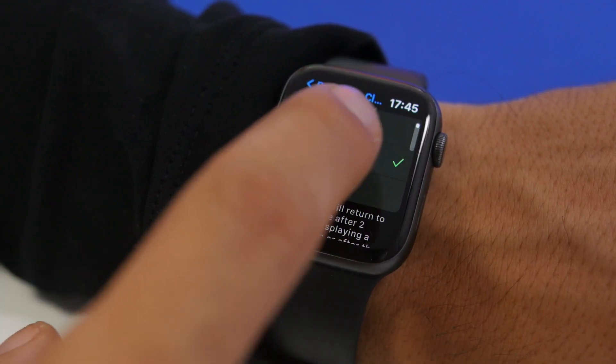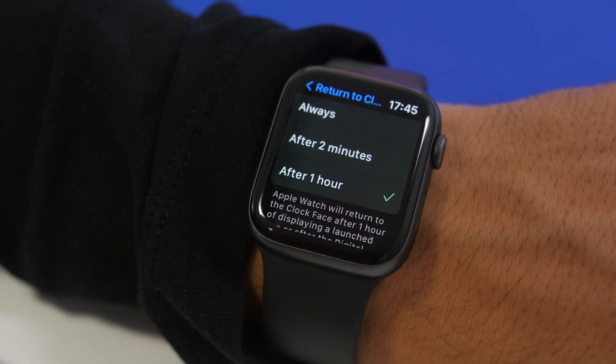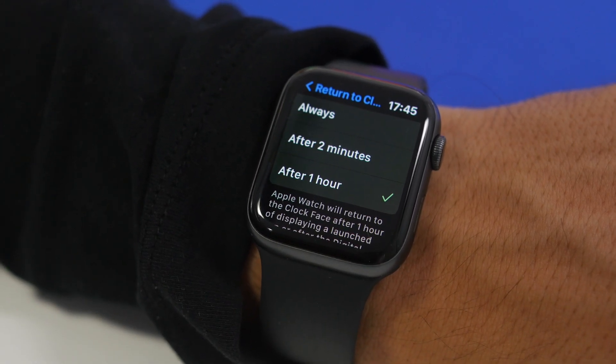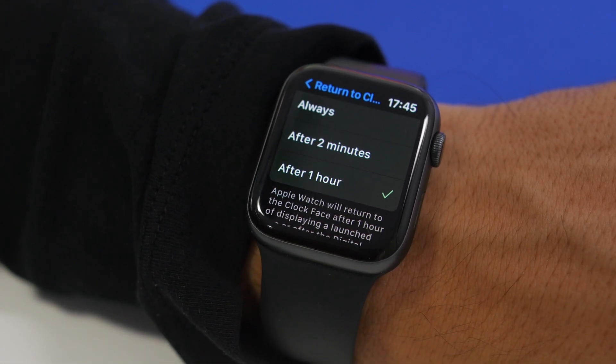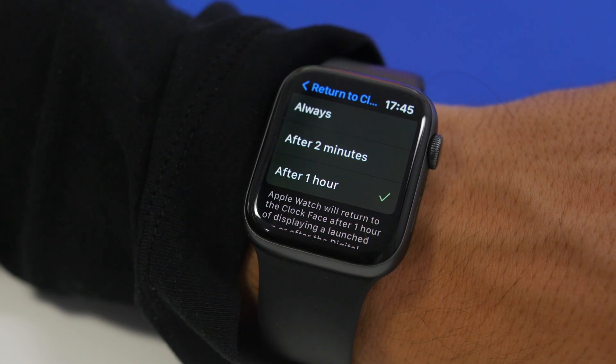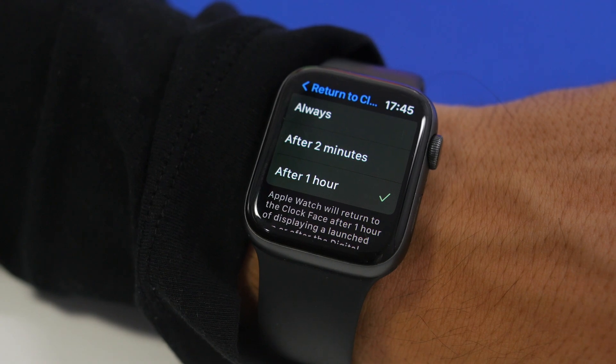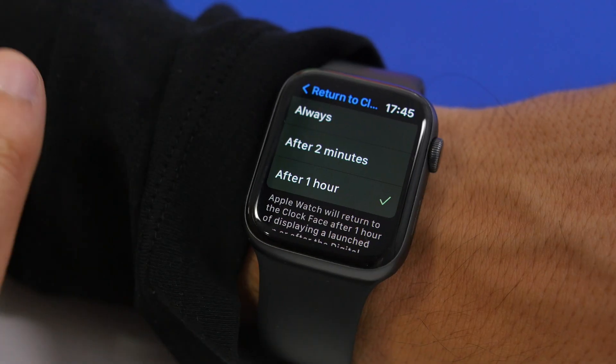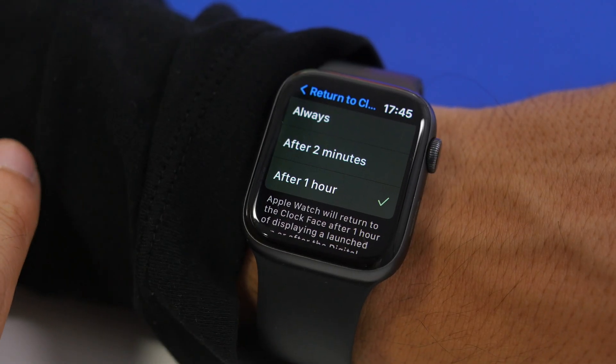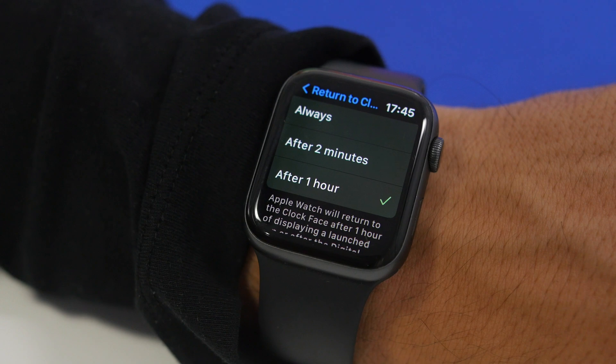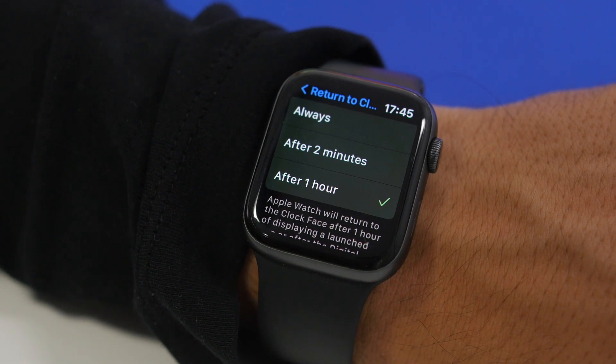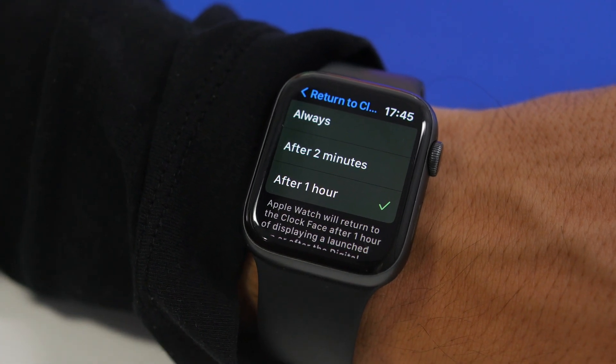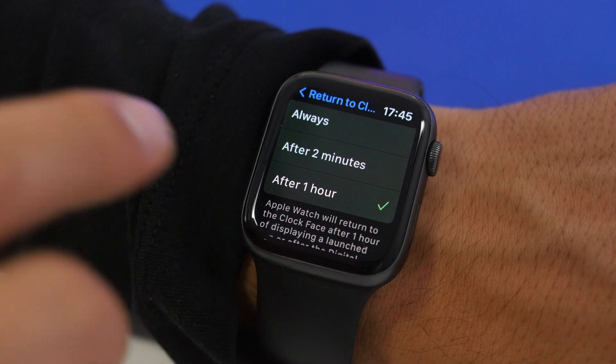Now what you can do here is choose After One Hour. So anytime you open the app of course you have the custom watch face, but when the screen turns off and it turns back on it will still be on the app so you will still have your custom watch face.